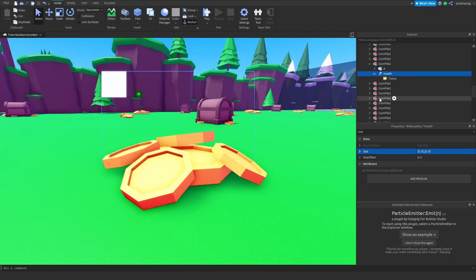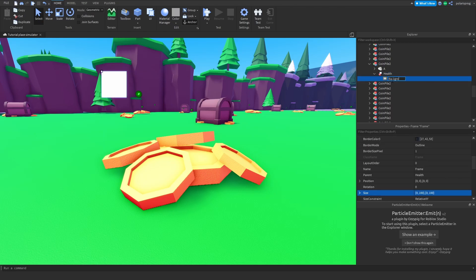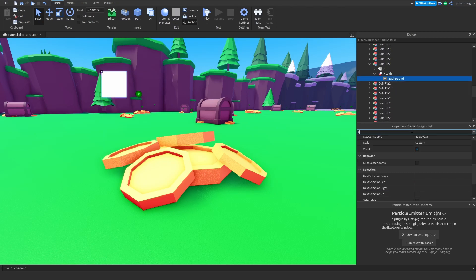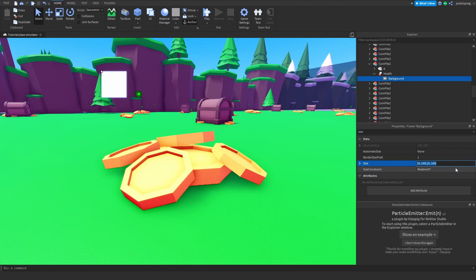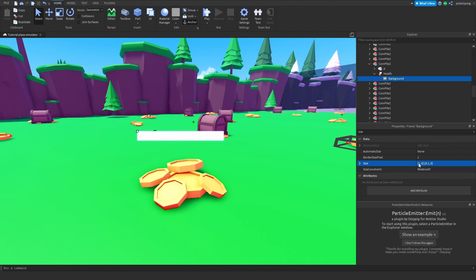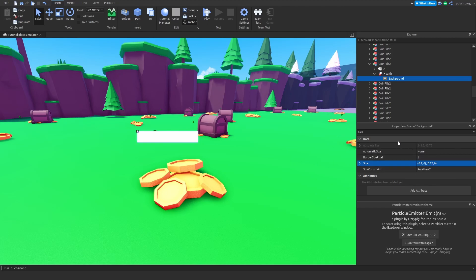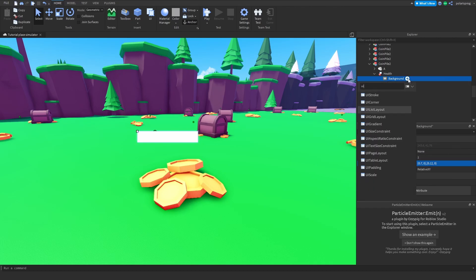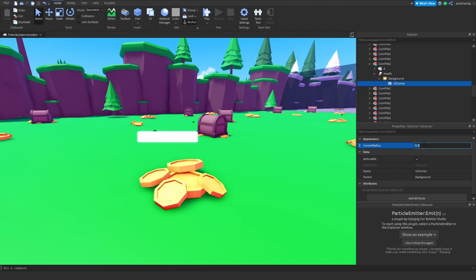I'm going to add a frame, and this is going to be called 'background'. The size of this is going to be set to 1, 0, 0, 0.1, 0. I think I want it to be smaller, so 0.7. And then I'm going to change this to 0.2, 0.13, 1, 2. That looks pretty good. Now I'm going to add a UICorner to this, and I'm going to change the corner radius to 0, 0.2.